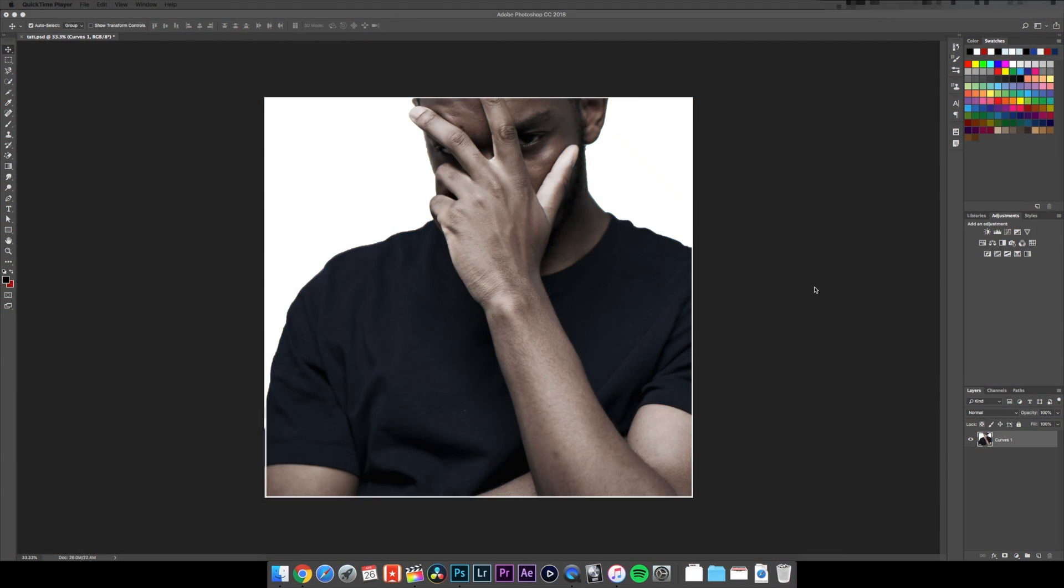What's going on guys, in today's video I'm gonna be showing you a quick way to put tattoos on yourself in Photoshop. Okay, so first things first, open up Photoshop, then you're gonna need to go to your tattoo mock-up.